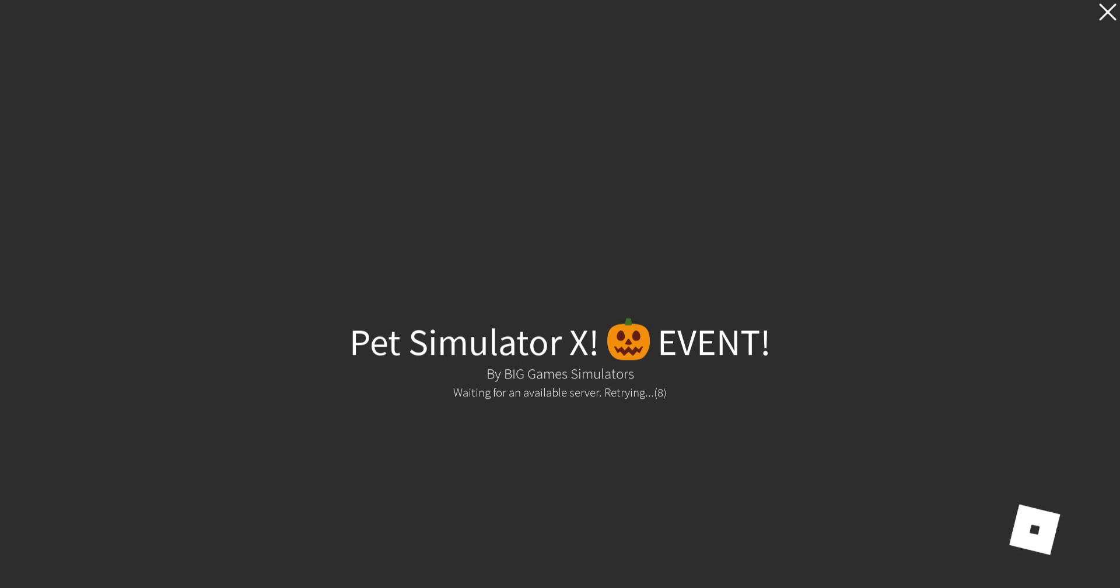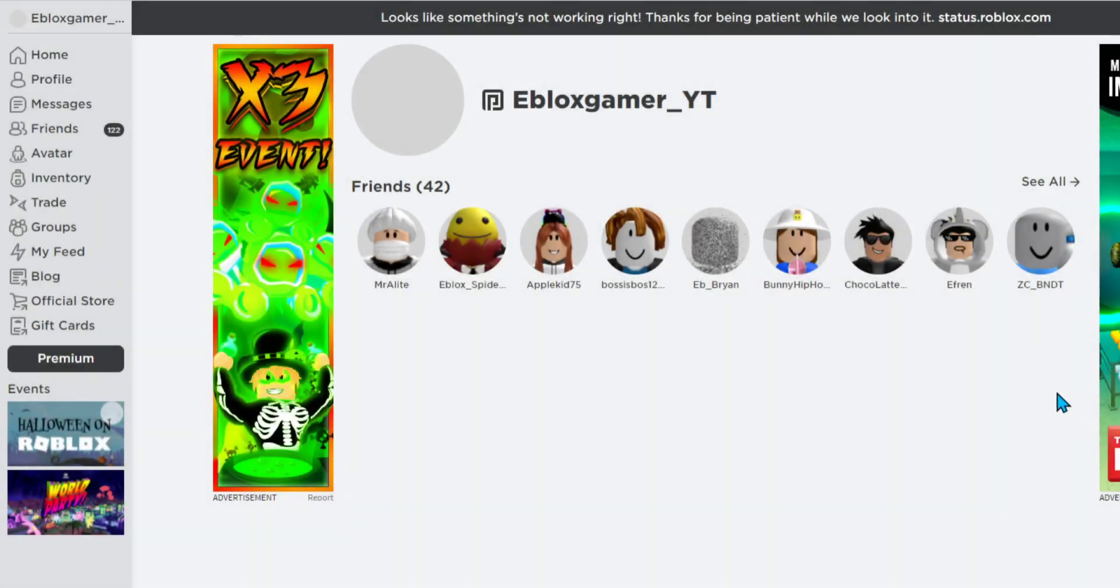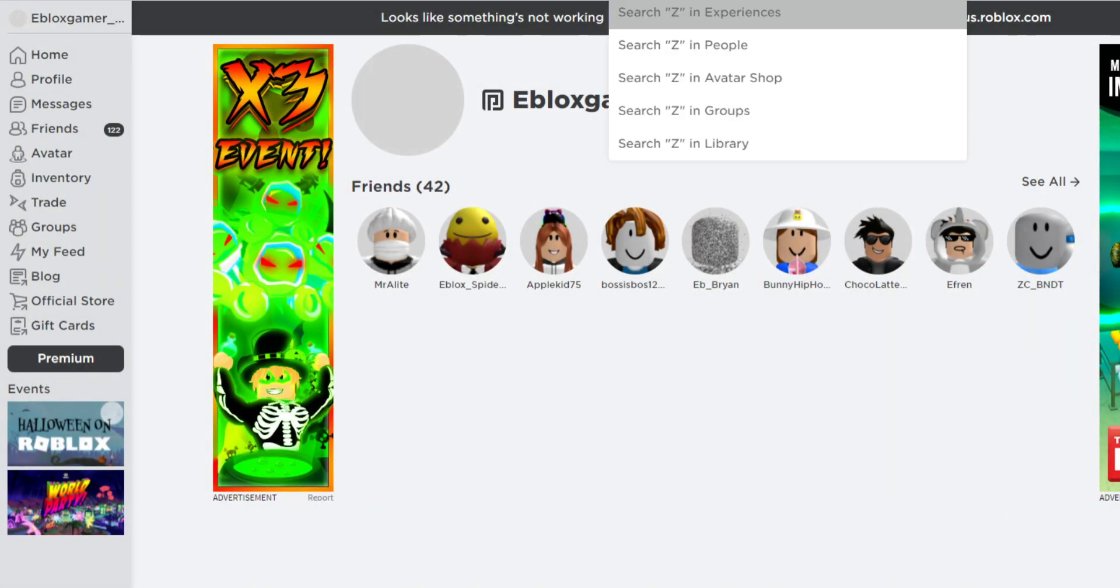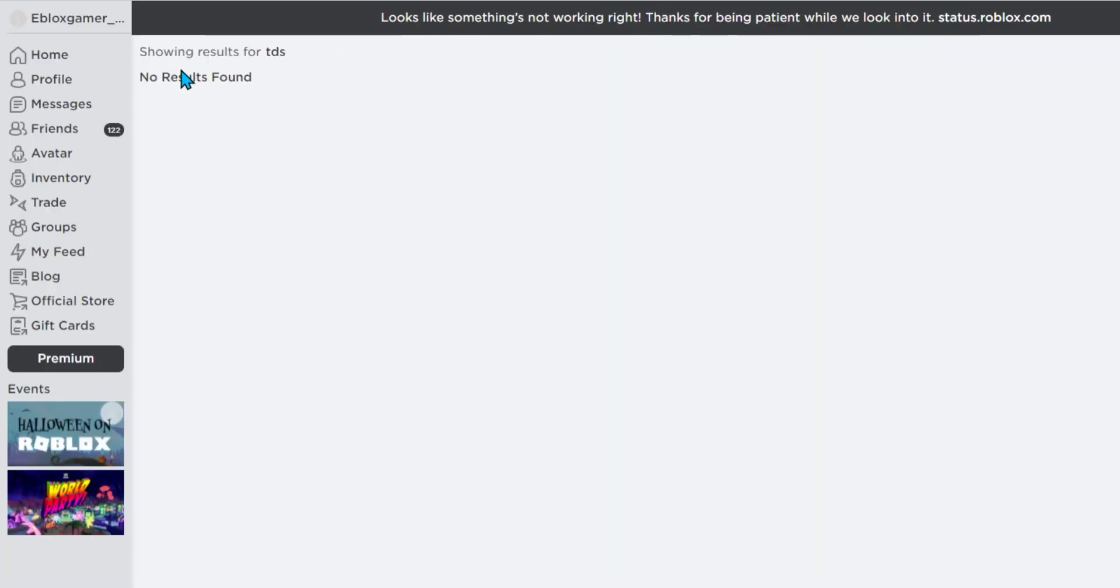I'll show you literal proof that Roblox is ending here. Look, I'm going to search up my favorite game. Tower PDF, right? No result found.